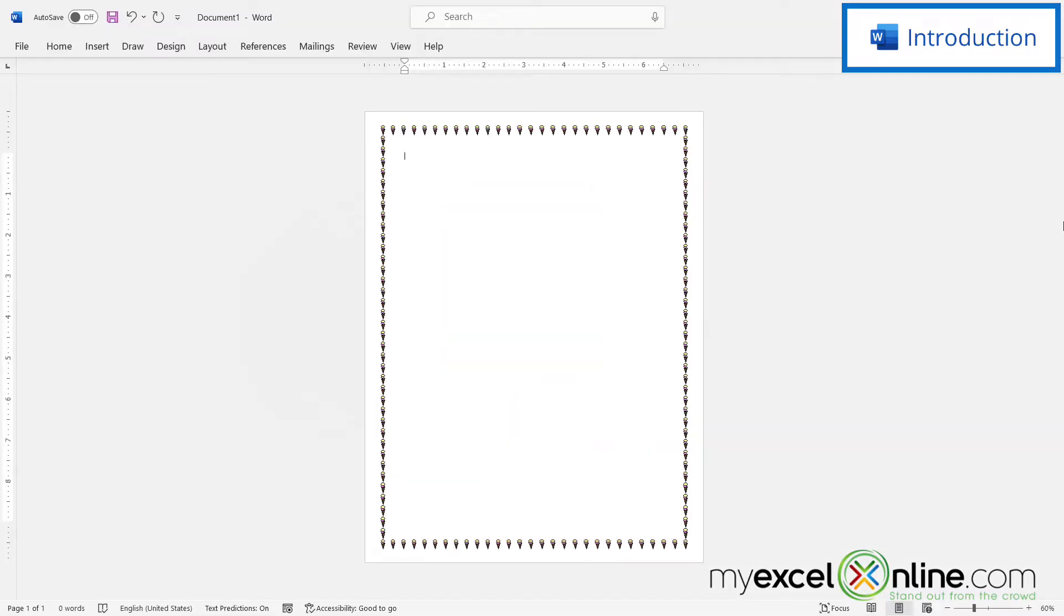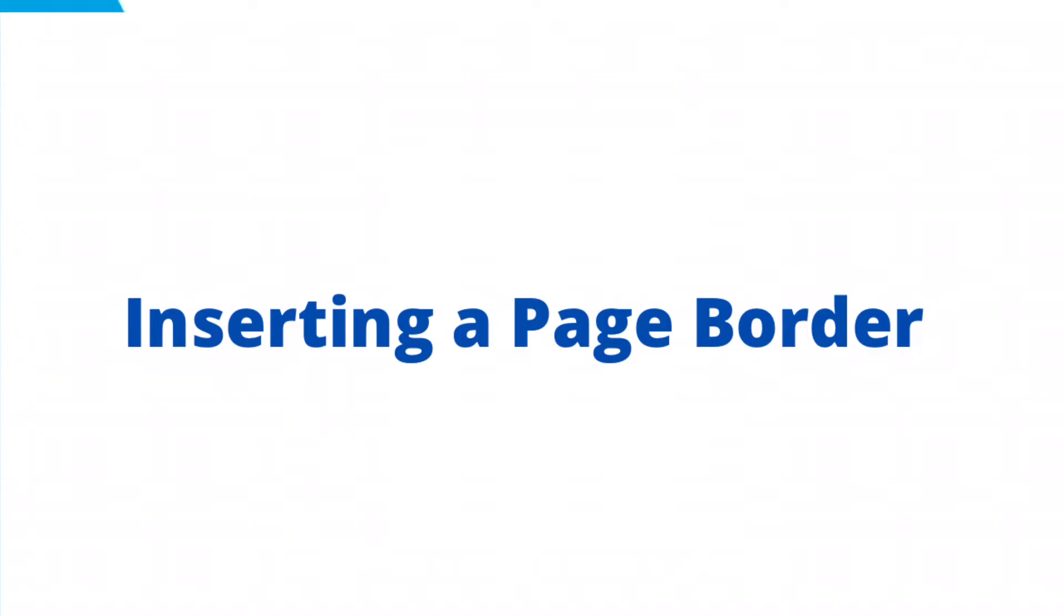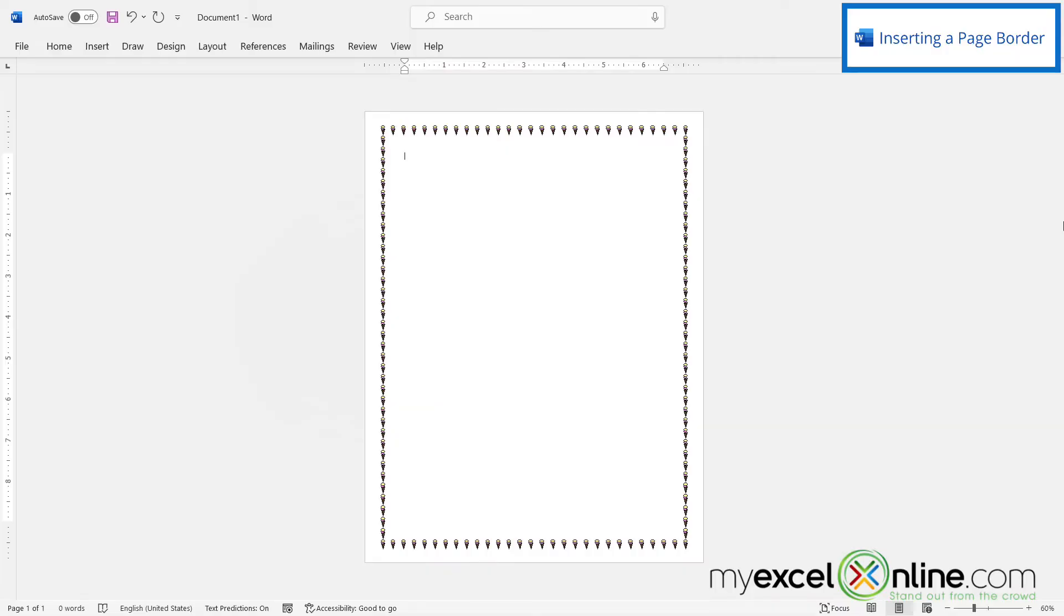So by the end of this video, you should be able to have a document that has a border like this around the entire document. Also, we will have some additional training options for you at the end of this video, so stick around for that.